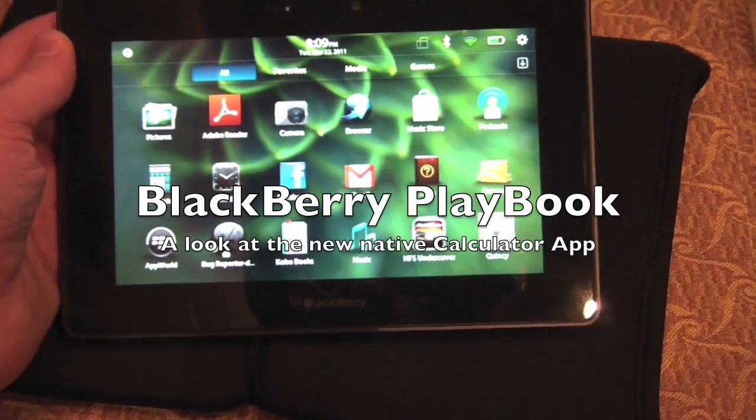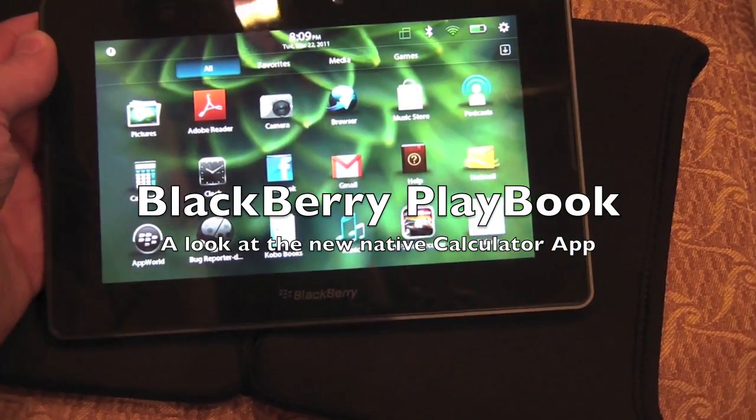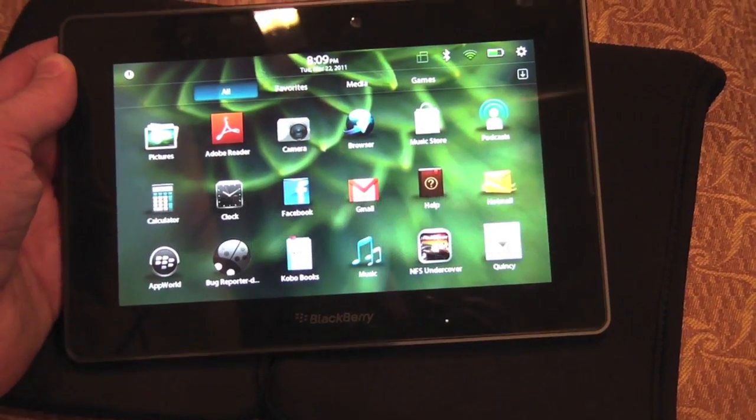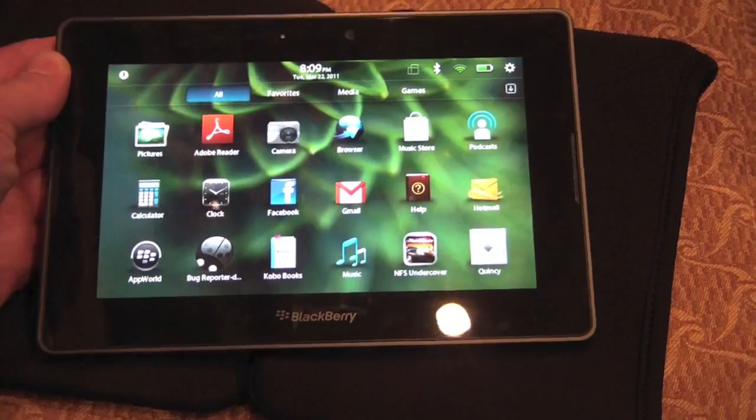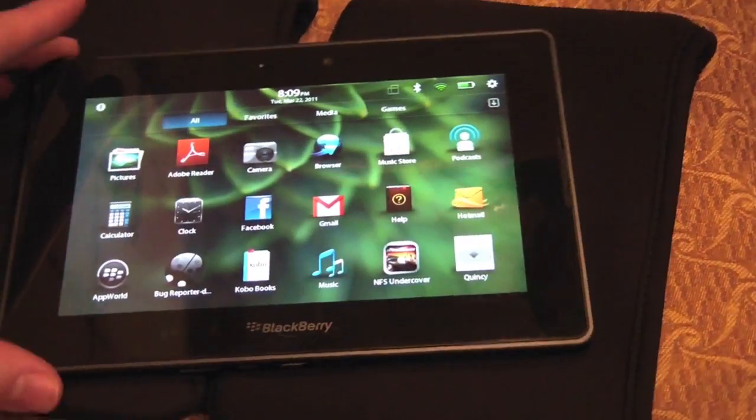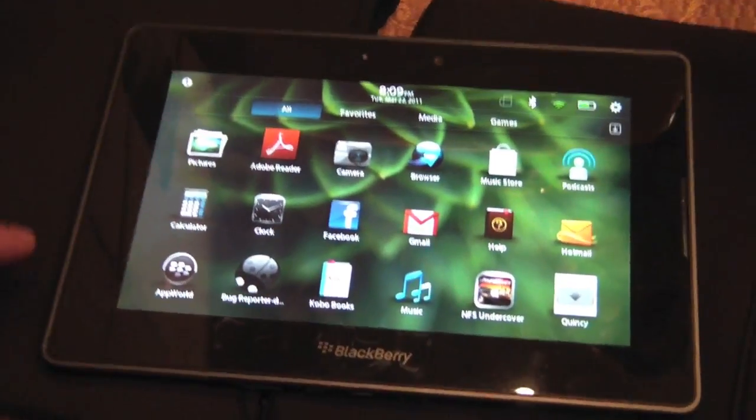Hey everybody, Kevin here taking a look at the BlackBerry Playbook and we've got some new native apps getting more polished as we get closer to release.